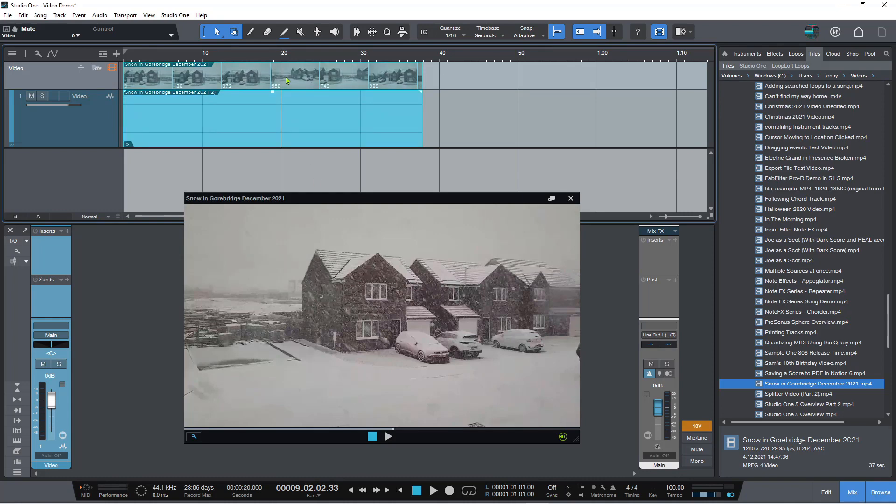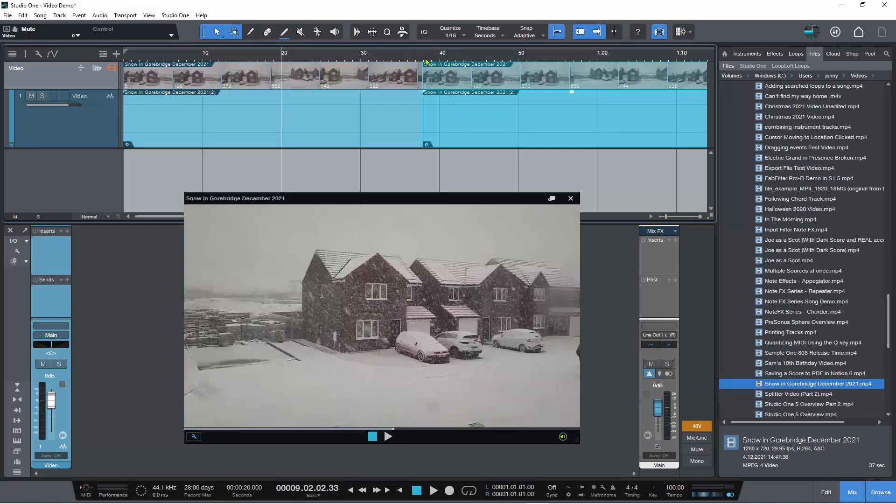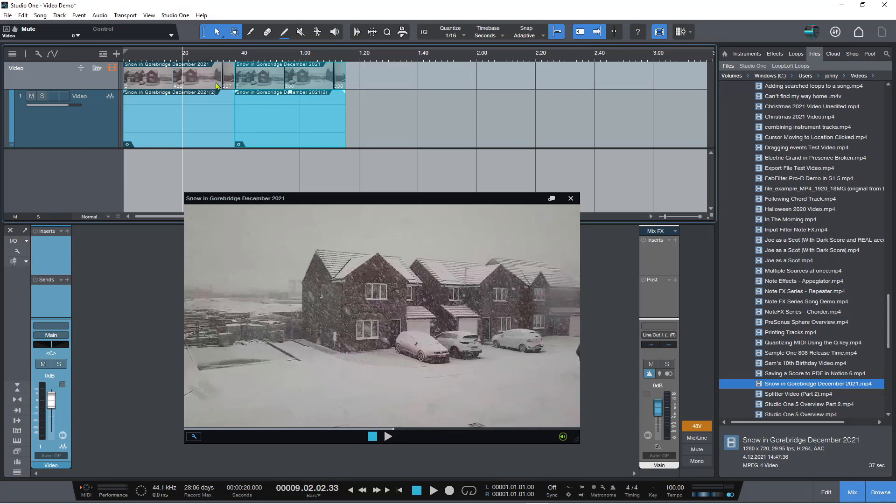And what we can do is we can select this and we can just press D and it'll duplicate the video. That gives us more videos on the clip.